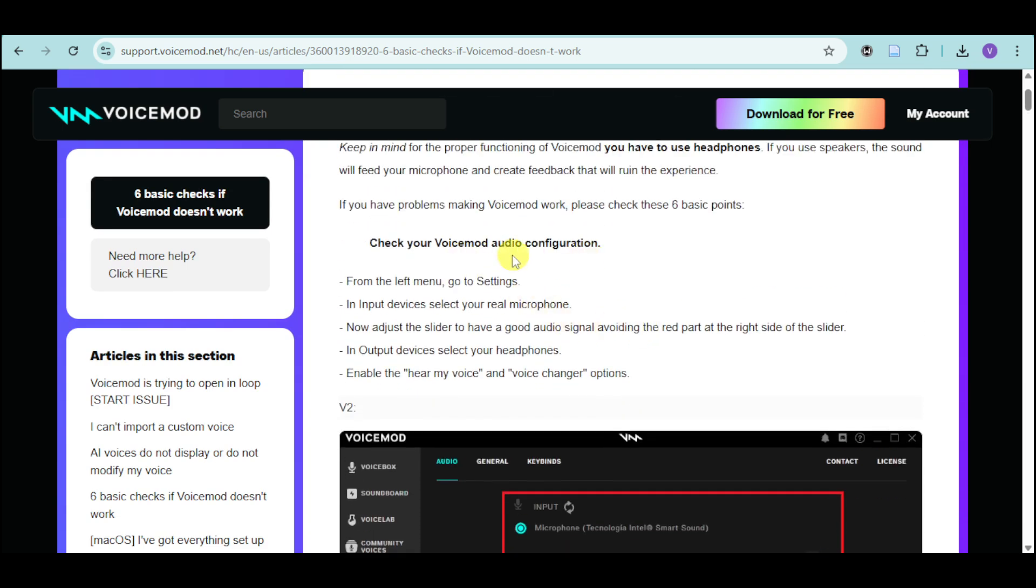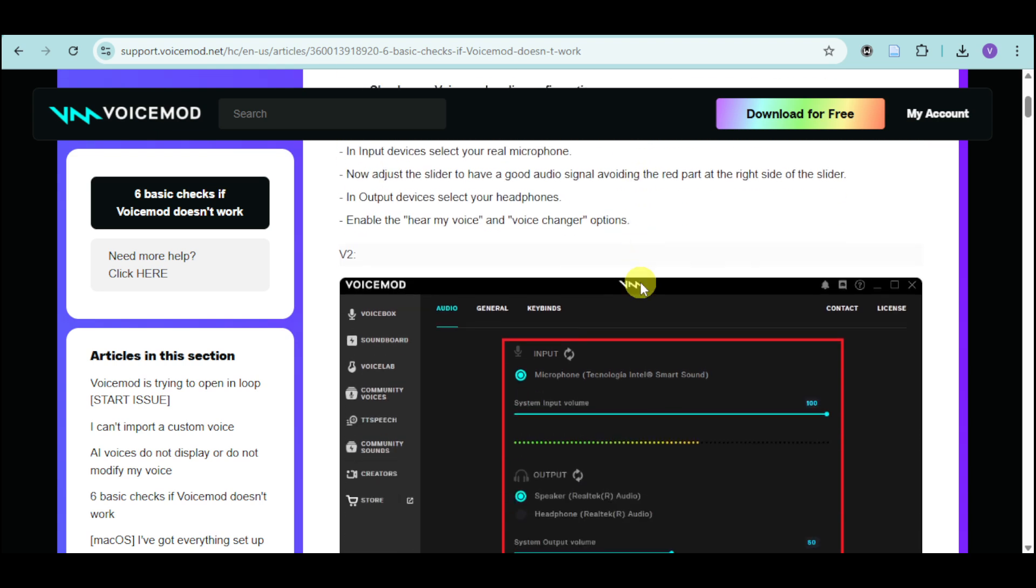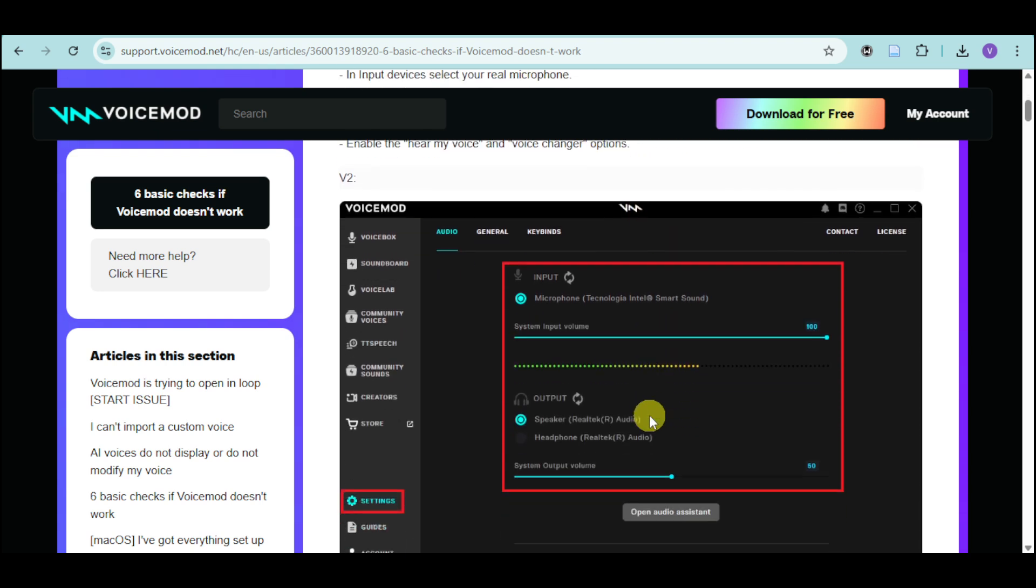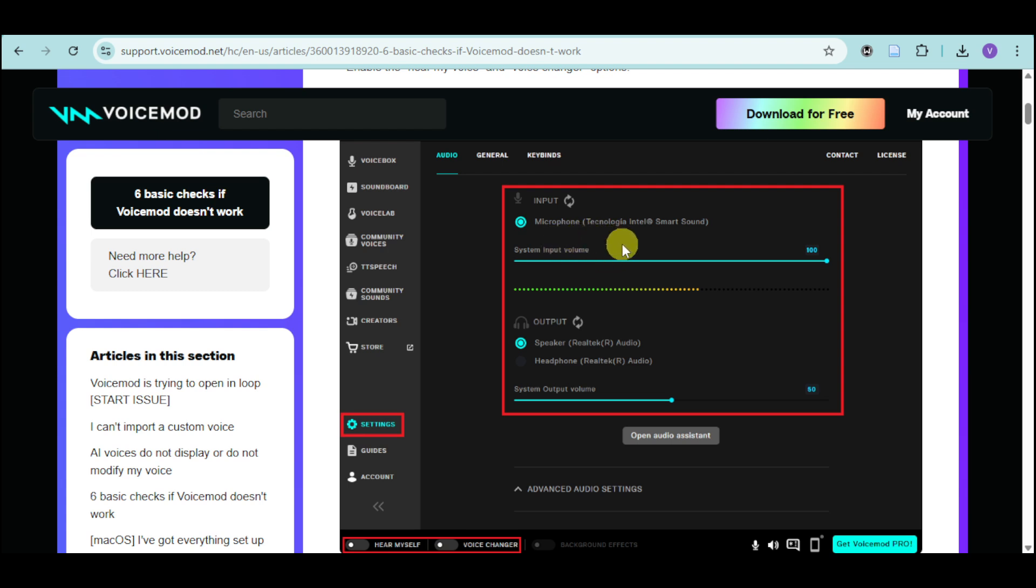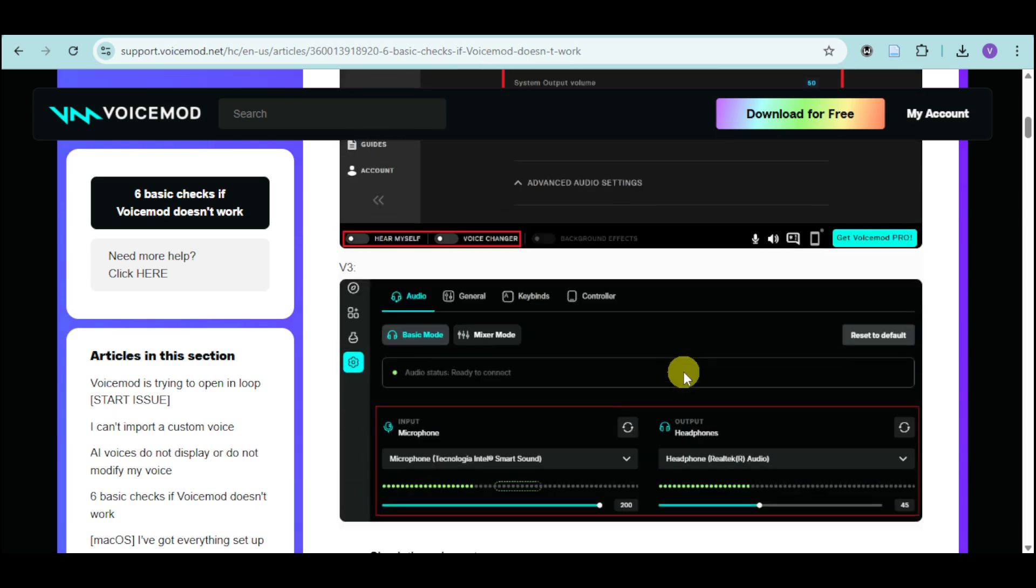We need to check the Voicemod audio configuration. Just head over to your settings and then look for the input option. From there, you can see audio and you can choose the correct microphone that you want to use on Voicemod. After that, just save the progress.